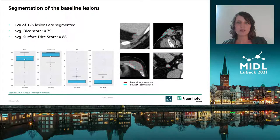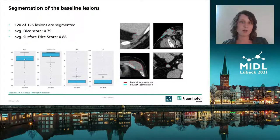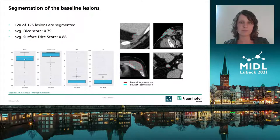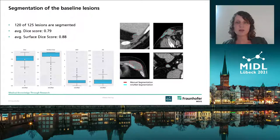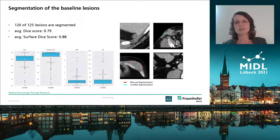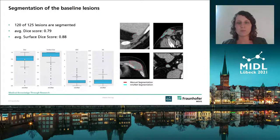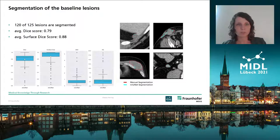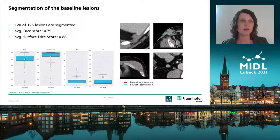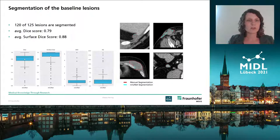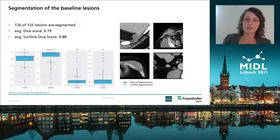In 120 out of 125 lesions, the lesion was segmented by our method. Only in five cases did it not segment anything. In those cases where the algorithm segmented the lesion, the average Dice score is 0.79, and the surface Dice, which allows one millimeter variation, is 0.88. Values for the average surface distance and Hausdorff distance are also reported in the paper.